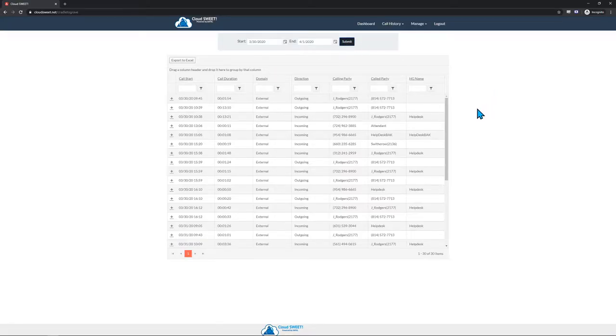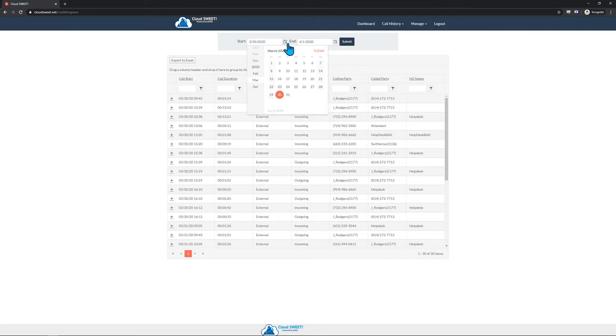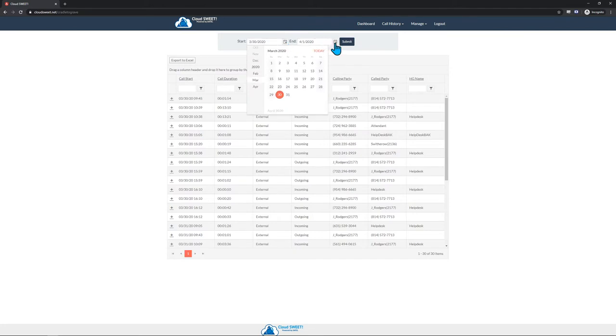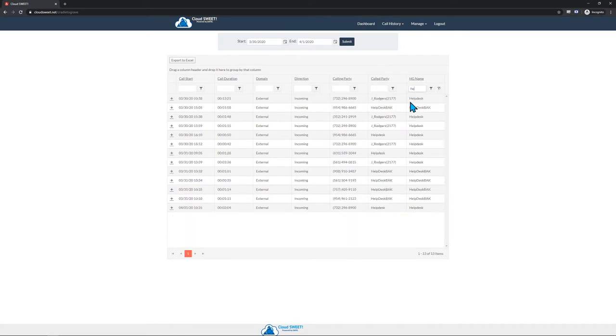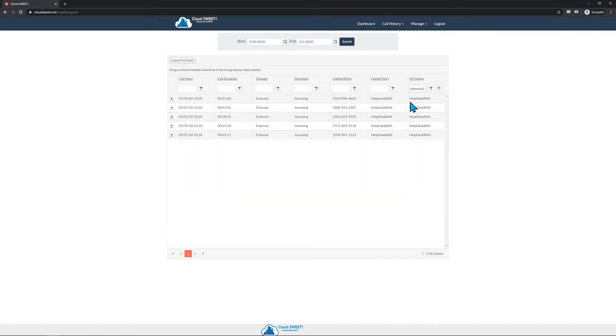At the top of Cradle to Grave, you can select the date range you wish to view. Do note that since this view is so detailed, loading a large date range or loading a date range with a large number of calls may take some time. Once your selected date range is loaded, you can filter the results by simply typing in any of the filter fields under the column names. The displayed data will update automatically to reflect what you have entered into the filters.